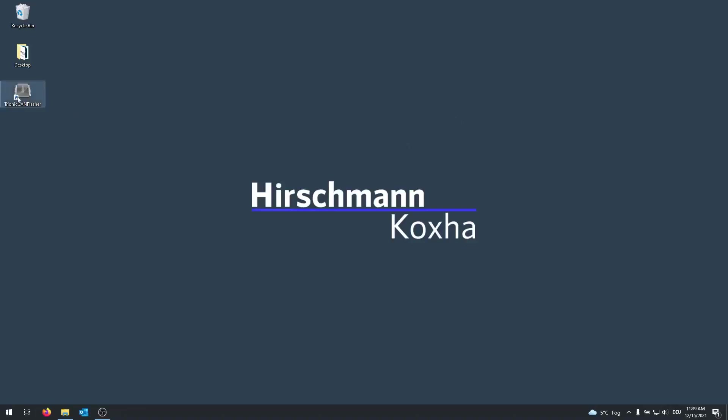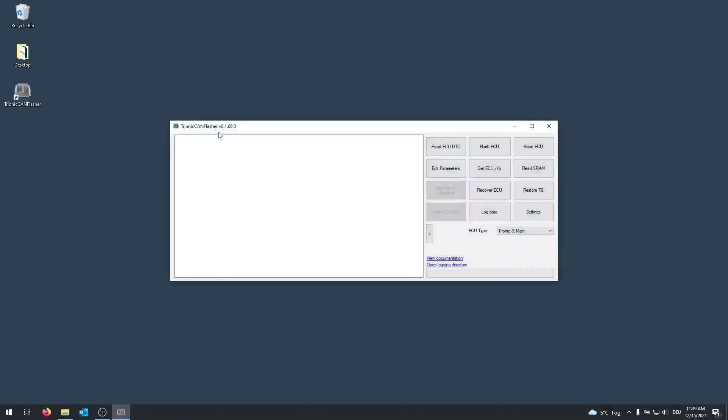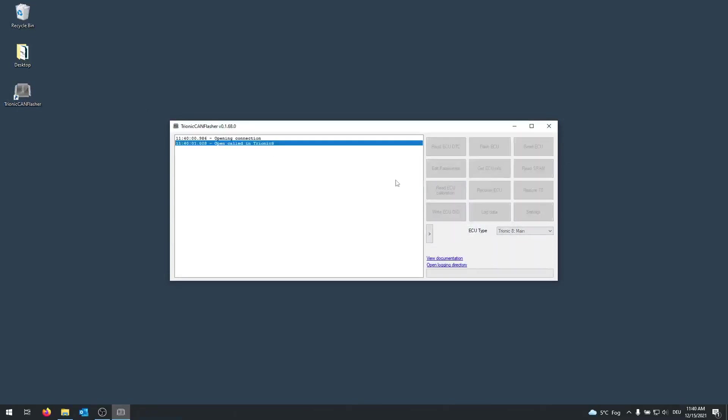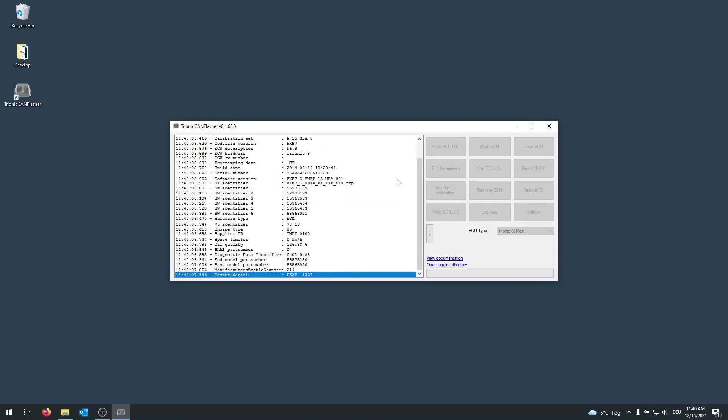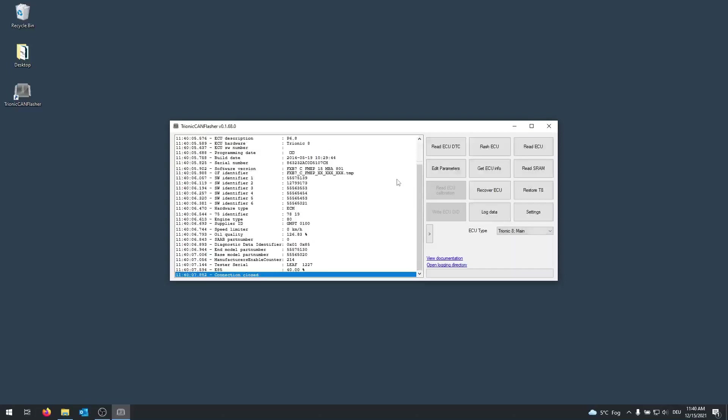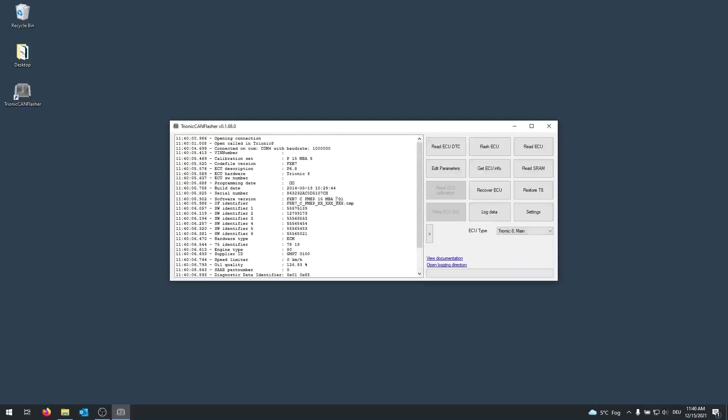After you've done that, you open the Tronic Can Flasher and you should be able to click on Get ECU Info. This might take a little moment, but once the connection is set, you should get all these kinds of information.